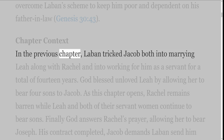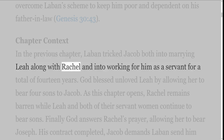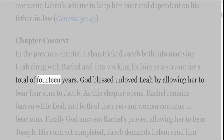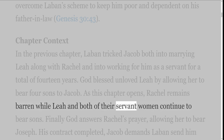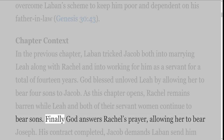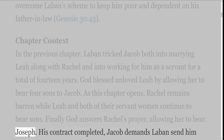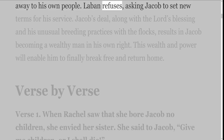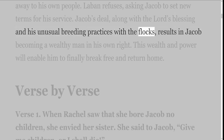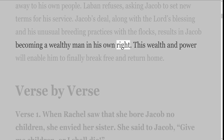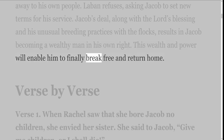Chapter Context: In the previous chapter, Laban tricked Jacob both into marrying Leah along with Rachel and into working for him as a servant for a total of 14 years. God blessed unloved Leah by allowing her to bear four sons to Jacob. As this chapter opens, Rachel remains barren while Leah and both of their servant women continue to bear sons. Finally God answers Rachel's prayer, allowing her to bear Joseph. His contract completed, Jacob demands Laban send him away to his own people. Laban refuses, asking Jacob to set new terms for his service. Jacob's deal, along with the Lord's blessing in his unusual breeding practices with the flocks, results in Jacob becoming a wealthy man in his own right. This wealth and power will enable him to finally break free and return home.